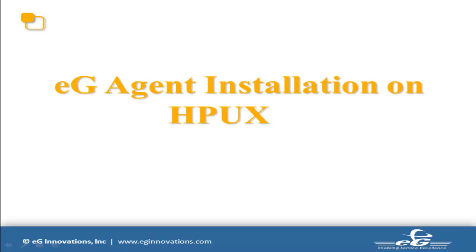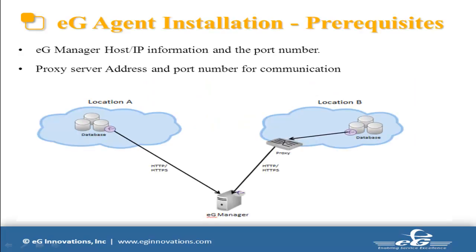Hi everyone. In this video, we will discuss how we can install the eG agent on HP-UX operating system. Before we start the installation, we need to gather two basic required information. First, we need to know the eG Manager IP or the hostname and the port number for communication.